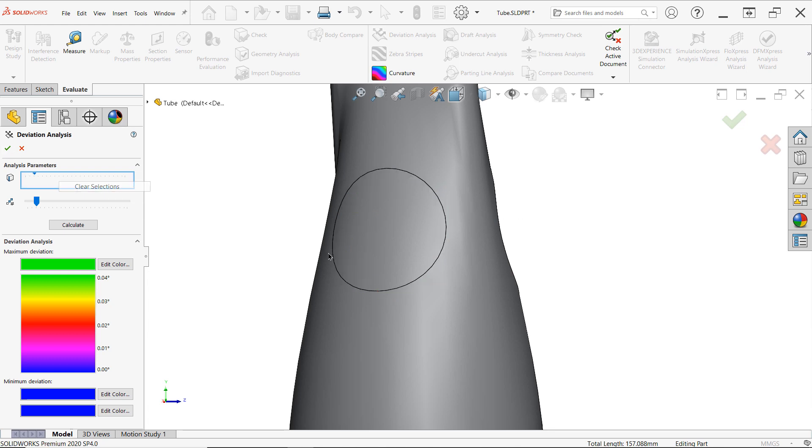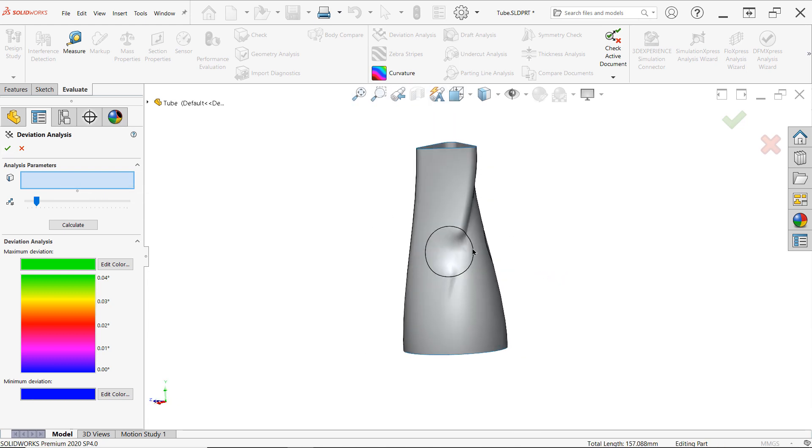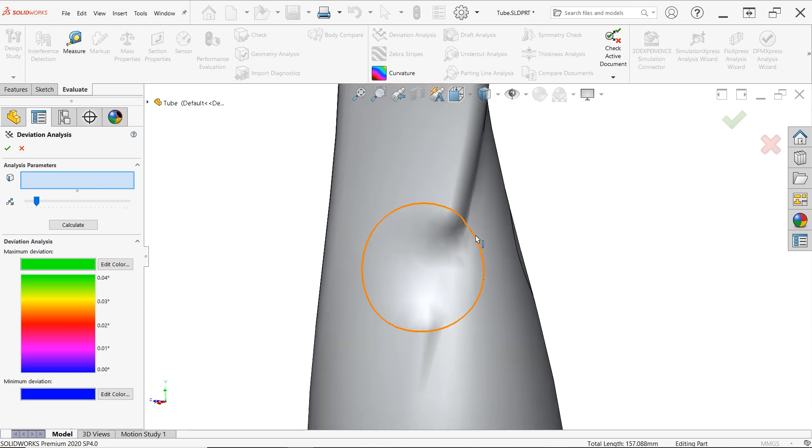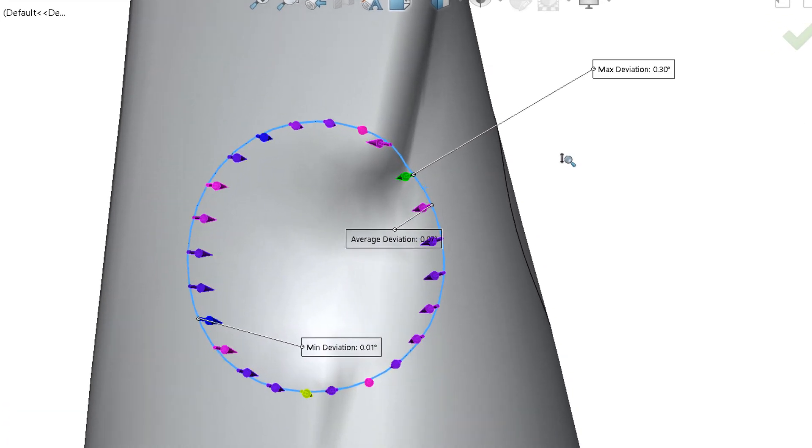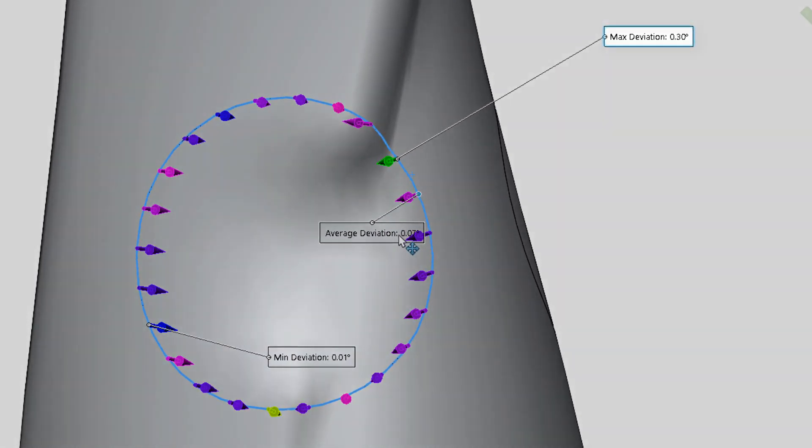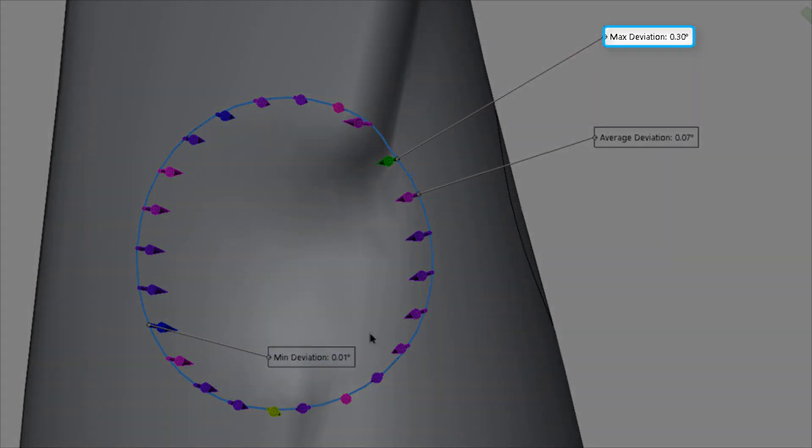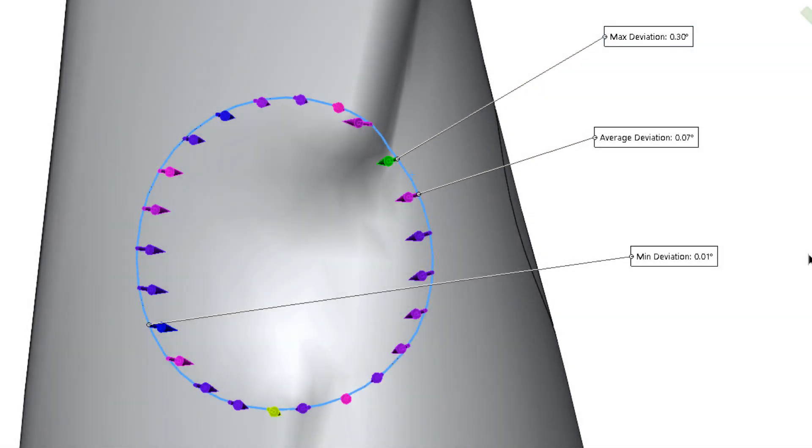Now, interestingly enough, simply using tangency or curvature continuous options when creating surfaces is not necessarily enough to force the continuity throughout the entire surface. Using deviation analysis on our tangent patch actually shows a max deviation of about three-tenths, which is enough to be potentially concerned with.